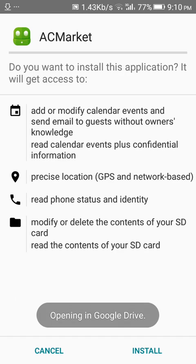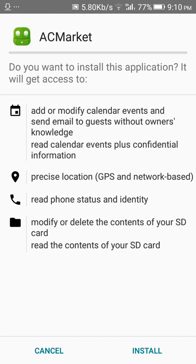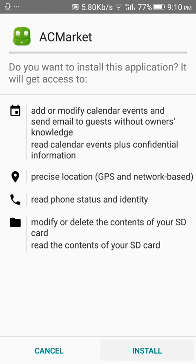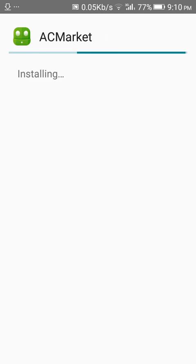Tap on the downloaded APK file and then on the install button. The app will start installing on your Android device.